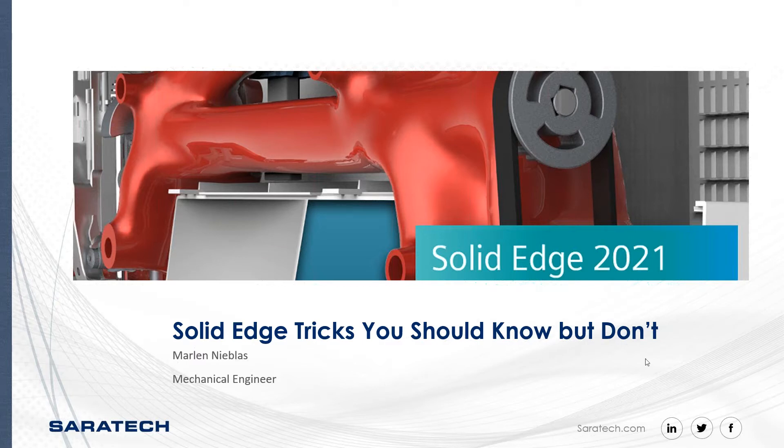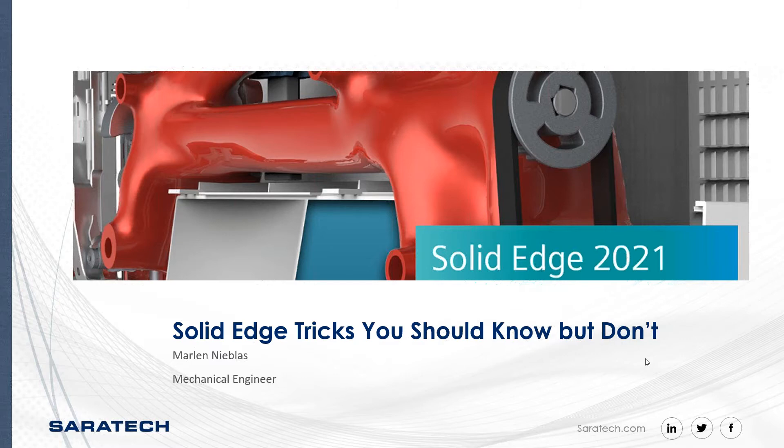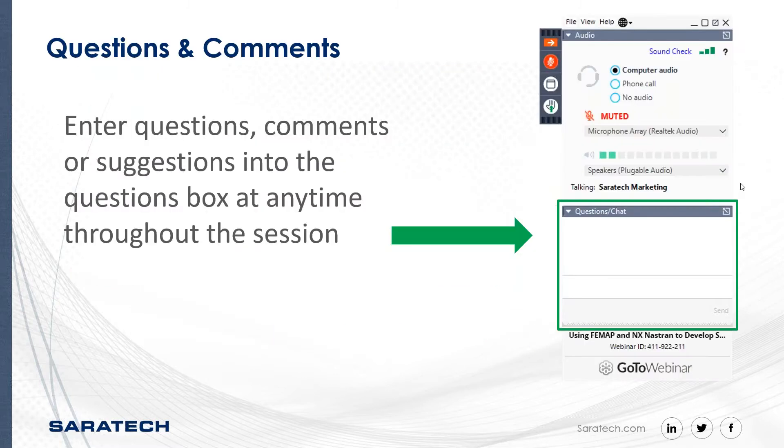Presenting today, we have Marlene Nieblus, Saratech Mechanical Engineer, and she'll be talking to you about Solid Edge tricks you should know, but probably don't. Hi, Marlene. Thanks for joining us. How are you doing today?